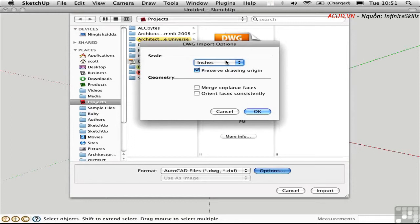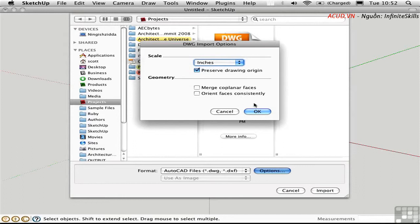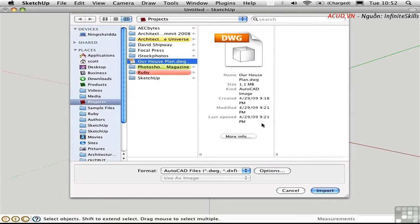Choose your scale which is actually the type of units that you're using. And you can merge coplanar faces or orient faces. And actually I don't think I have any faces. All of the work that I did in AutoCAD was just line work. So I'll say OK and import.